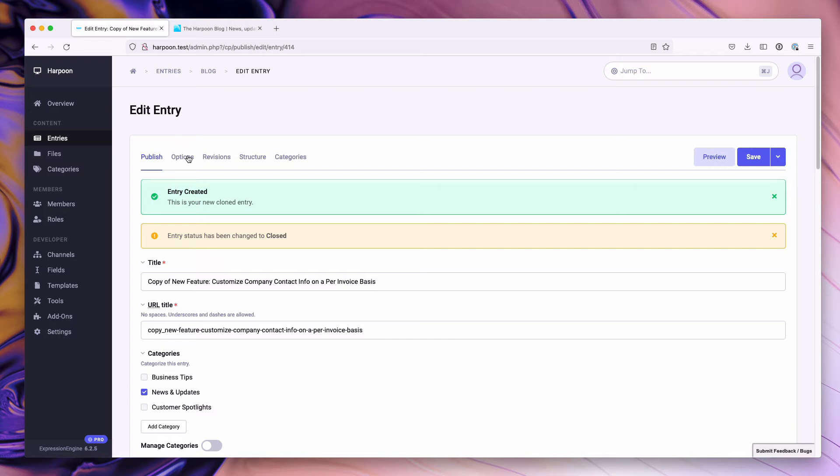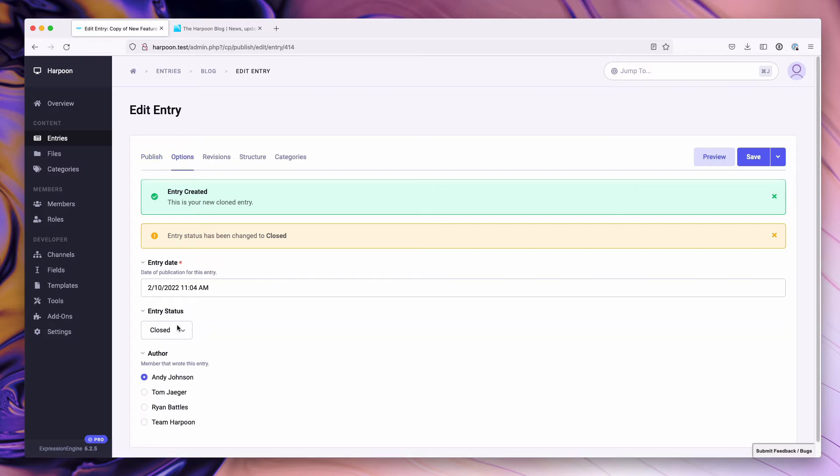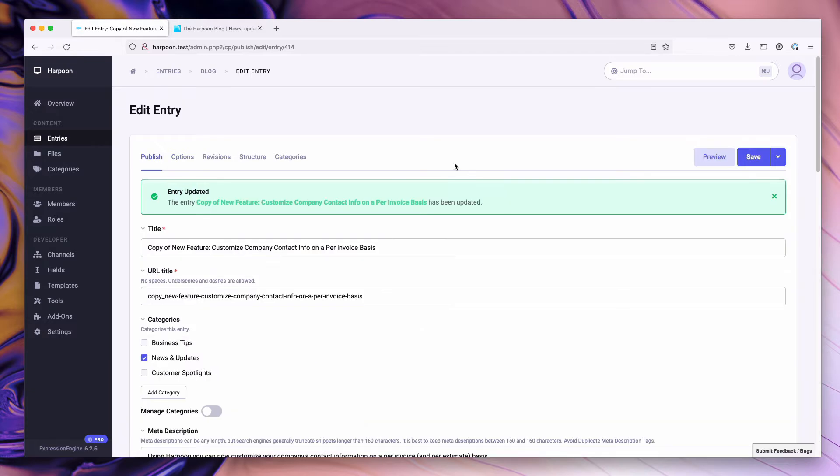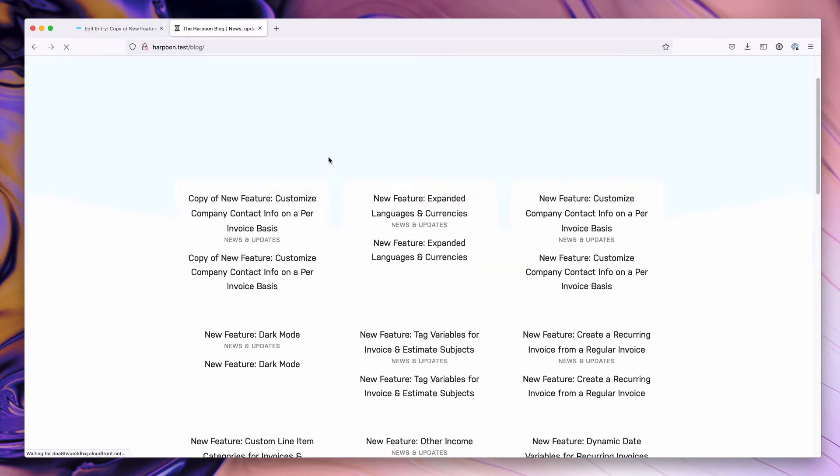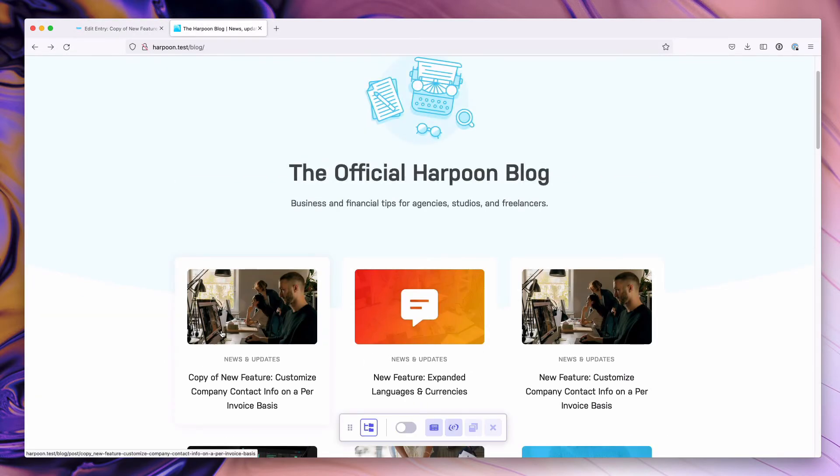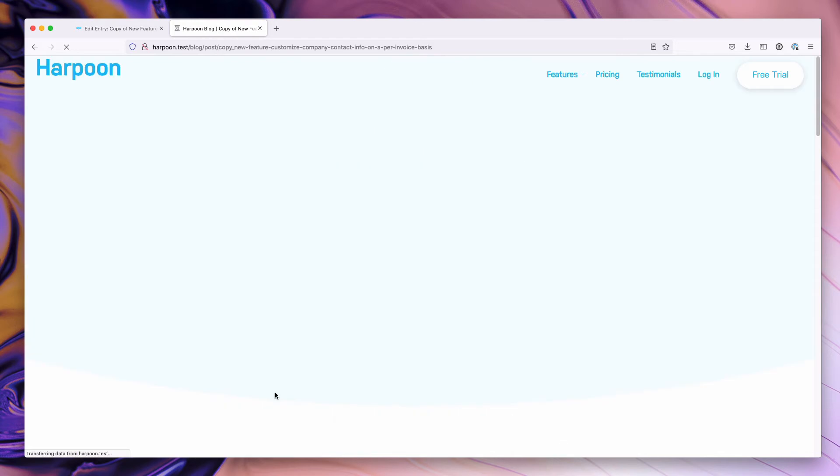Let's go ahead and push this one live. To do that, we'll change the status to open, set the author as myself, and hit save. If we go over to the front of the site and refresh, we'll notice our new cloned entry is here.